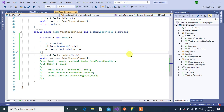In this video we will learn how to create an HTTP PATCH API to partially update the record in the database. In our previous video we implemented an HTTP PUT API to update the record. The difference between HTTP PUT and HTTP PATCH is that HTTP PUT is used to update all the properties of a single record, while HTTP PATCH is used to update any specific properties of a single record.